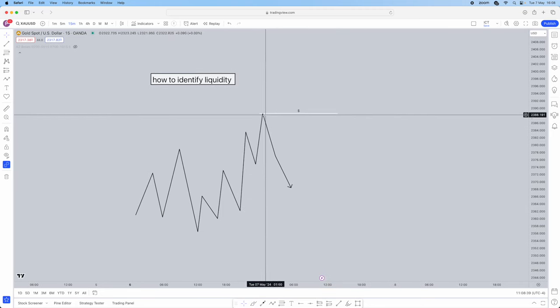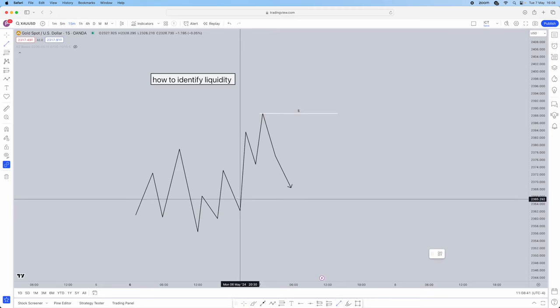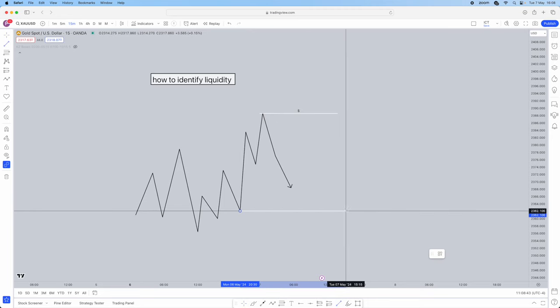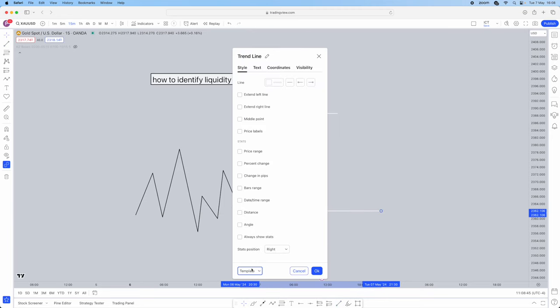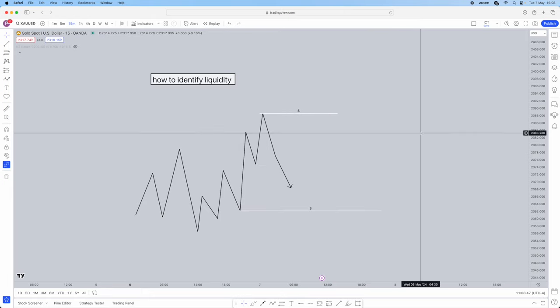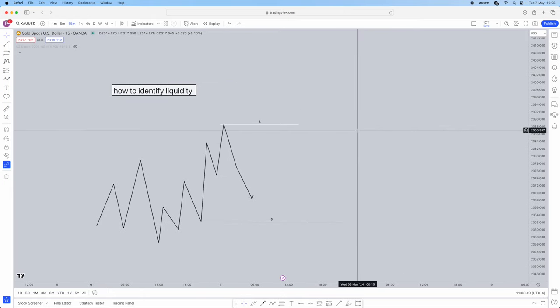This high would be a liquidity area. This low would be a liquidity area. It's very, very simple. The best thing is you want to mark these out before your session starts. We've got a lot of strategies based on pure liquidity getting taken — liquidity sweeps and liquidity raids — whatever you want to call them.